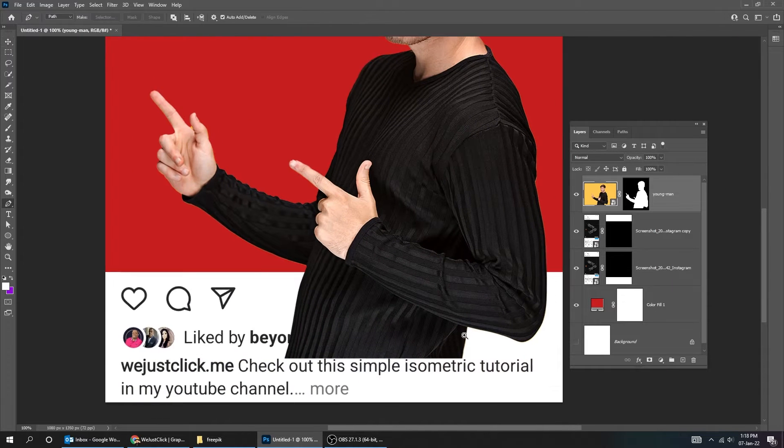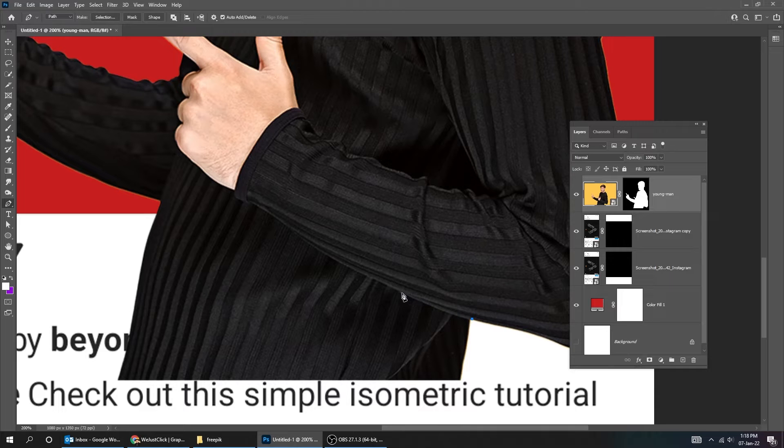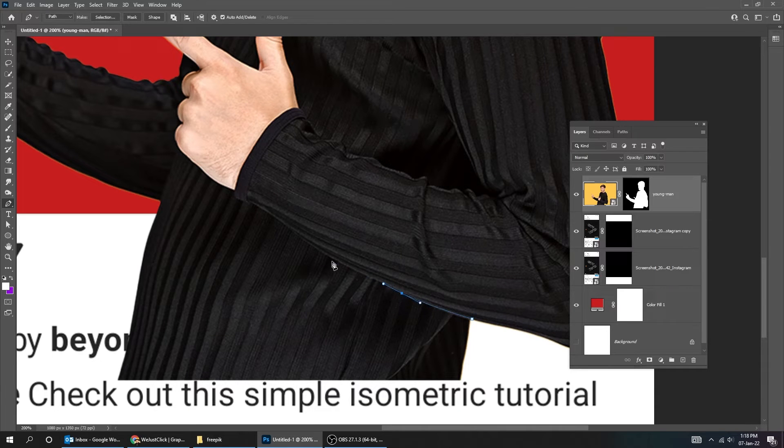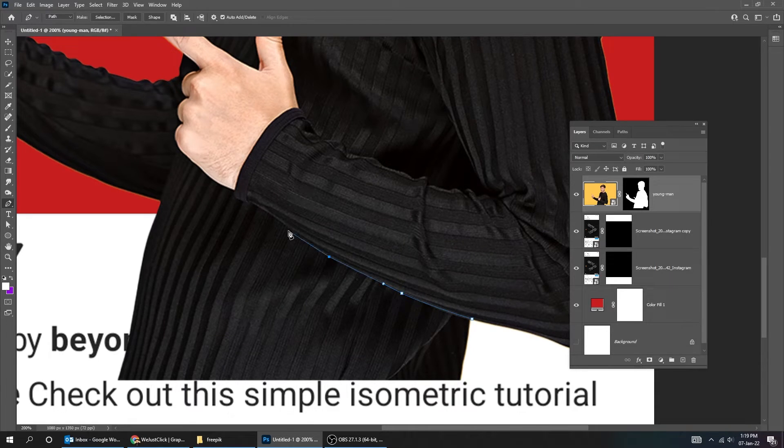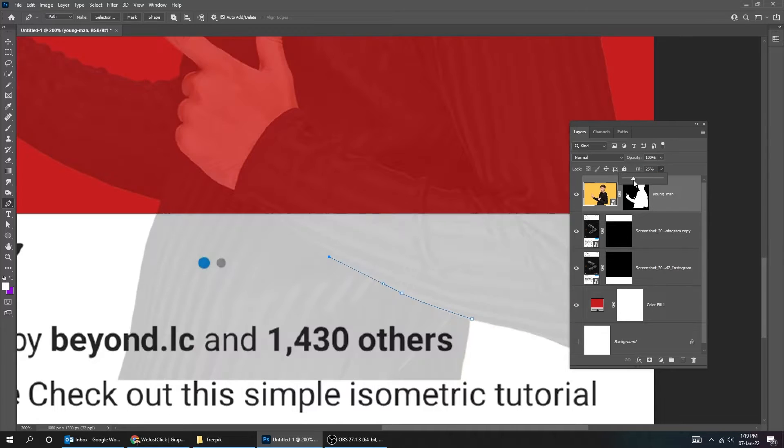Choose the Pen tool. Let's reduce the fill so we can see better.